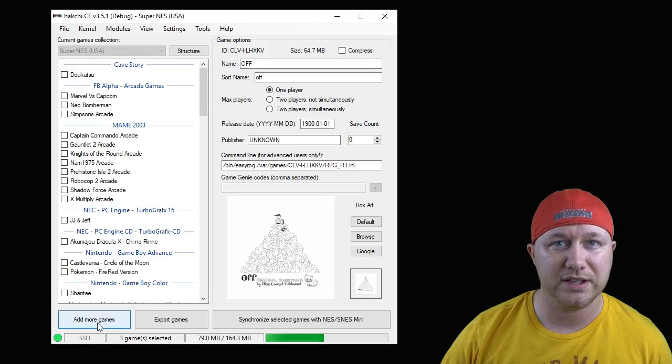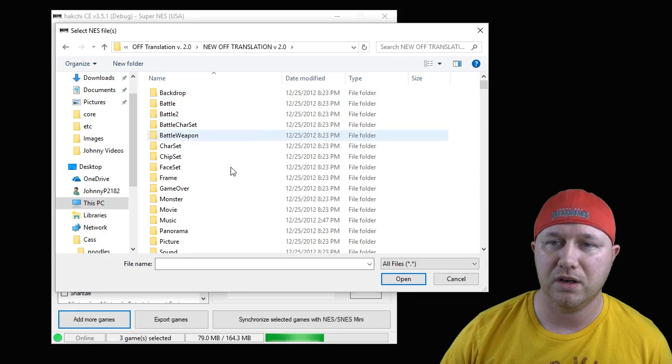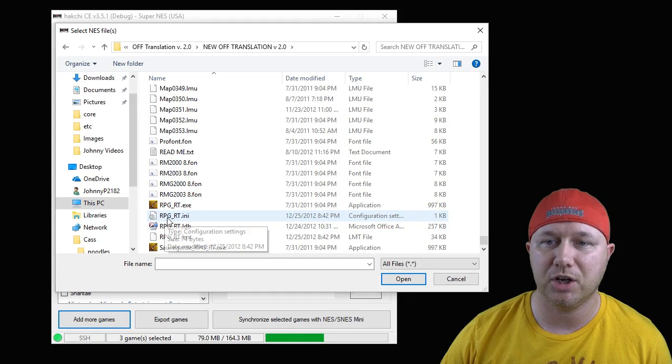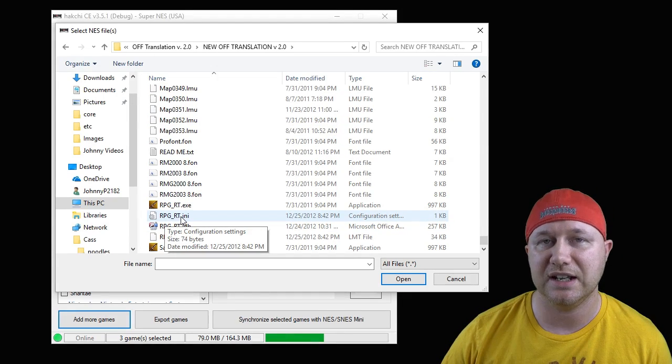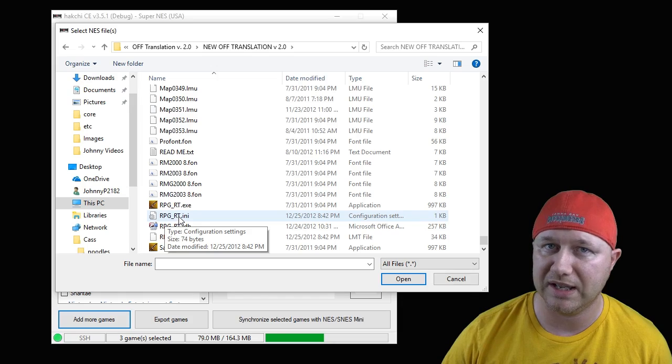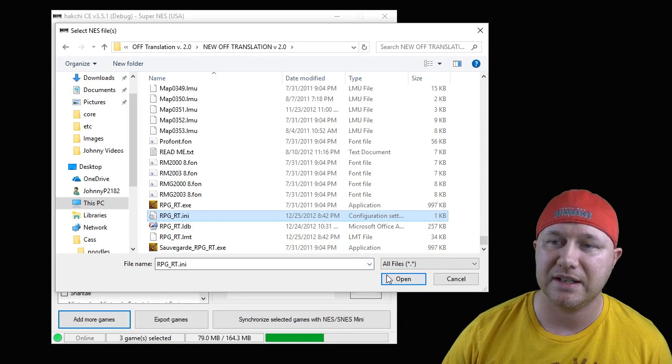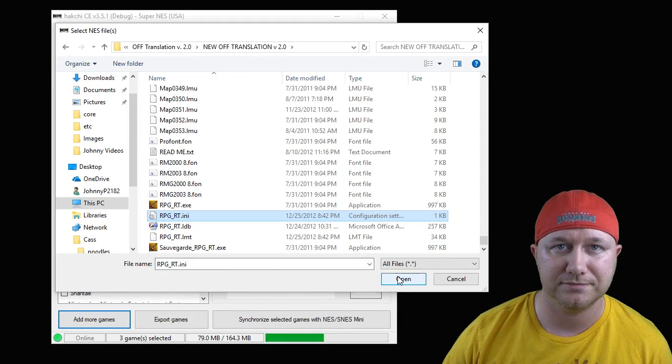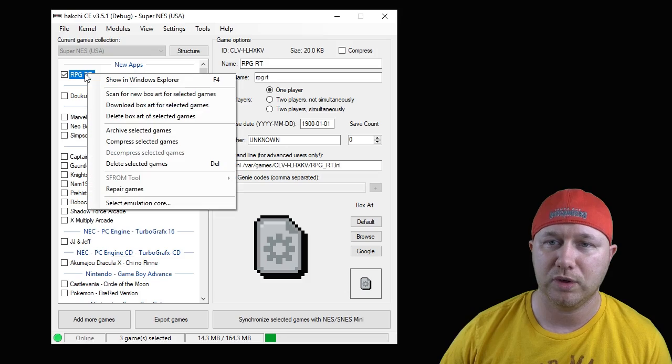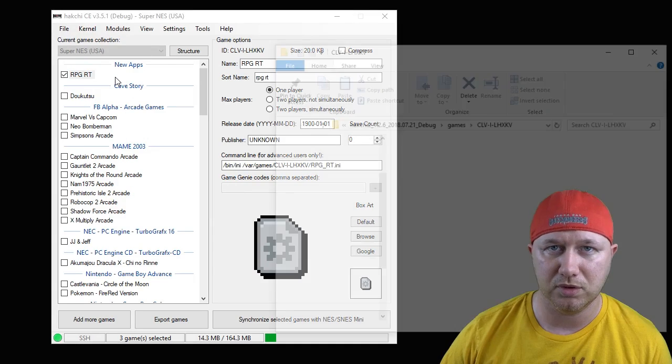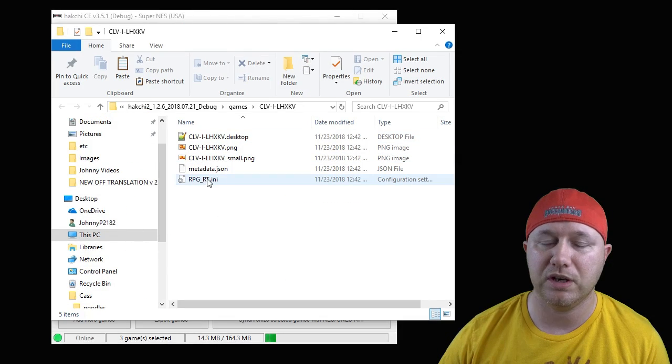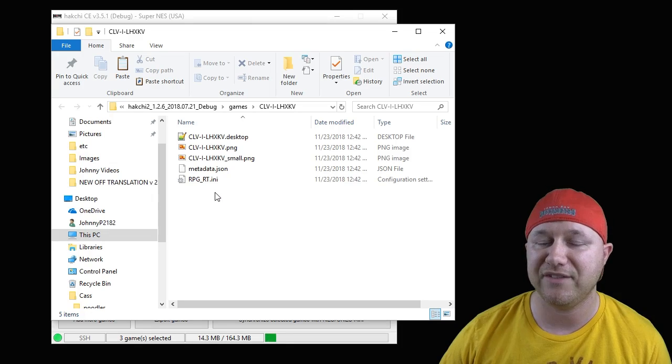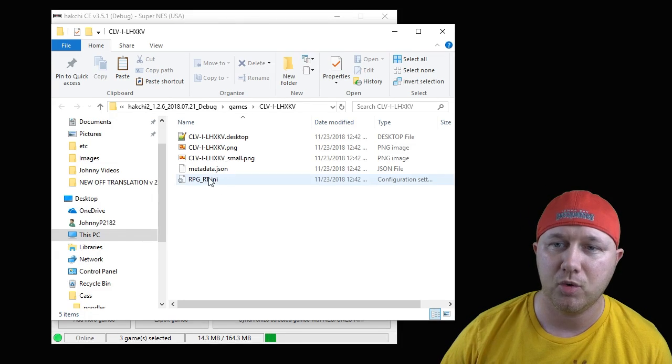As for adding the games, you want the ini files. Also make sure that this compressed box is not checked. These games will not work compressed. Let's go to add more games. We're going to navigate to the folder where our game files are. Most of the time you're looking for the RPG_RT.ini file. This is the file you're adding to hack gce.